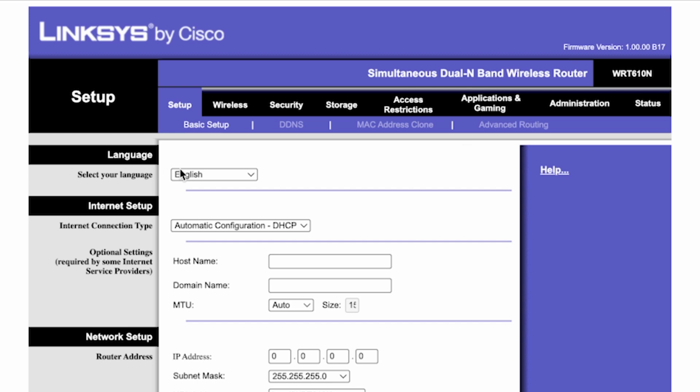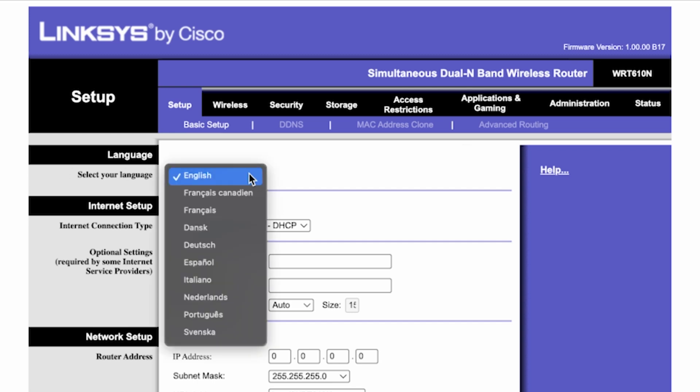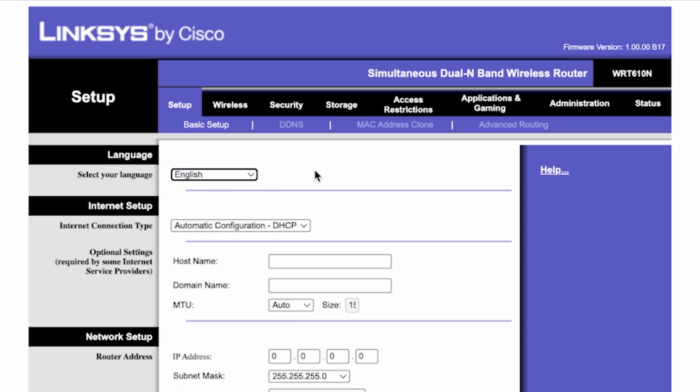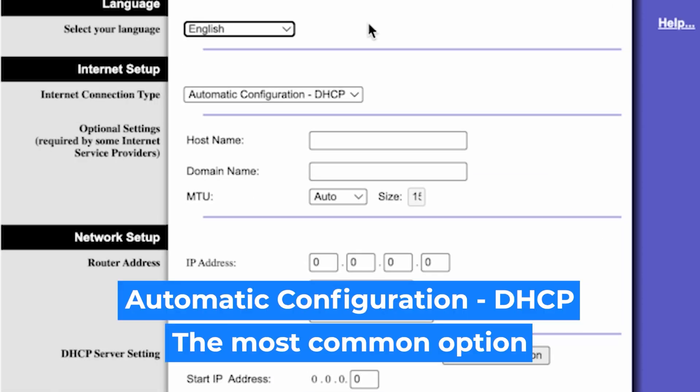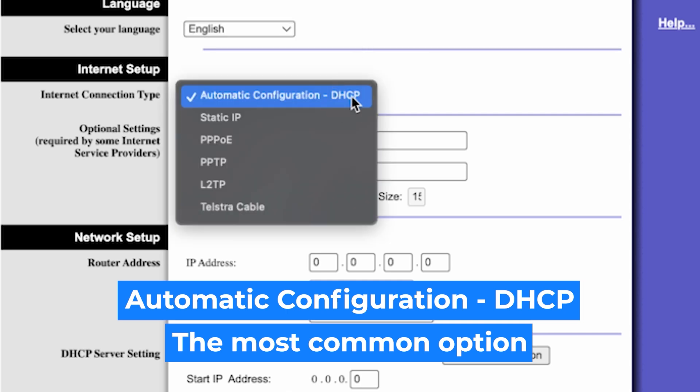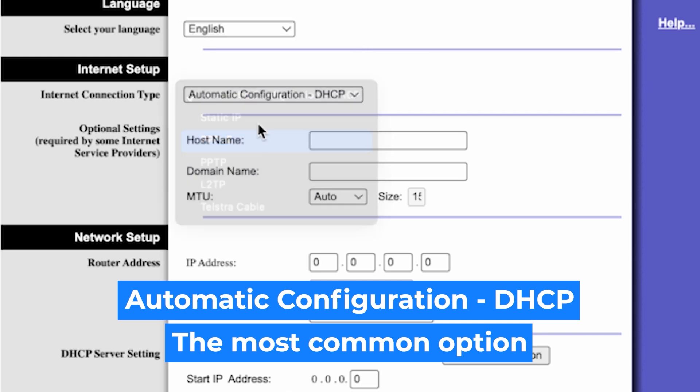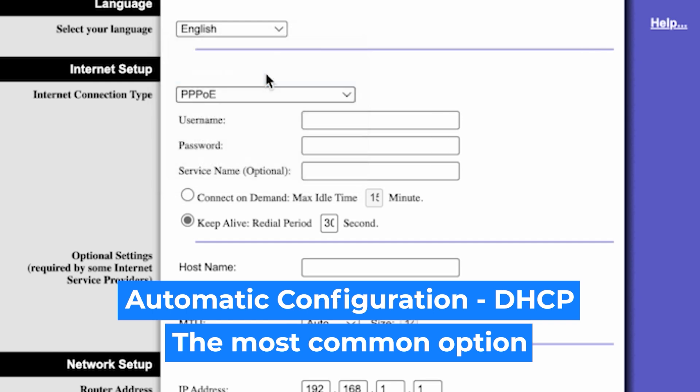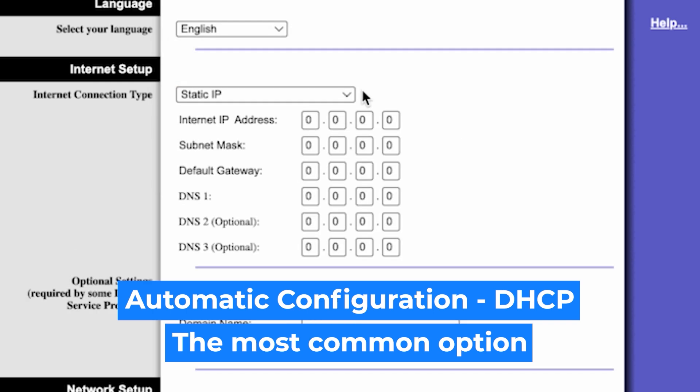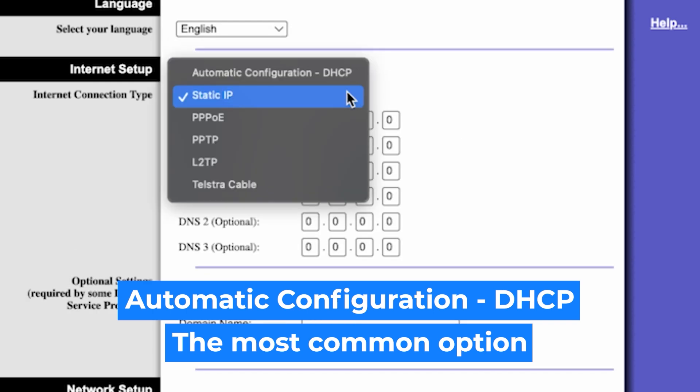So, on the setup tab, in the language section, you can select the preferred interface language. In the internet setup section, select the internet connection type. Usually it is specified in the contract with your broadband provider. If you're not sure what your connection type is, select this one.